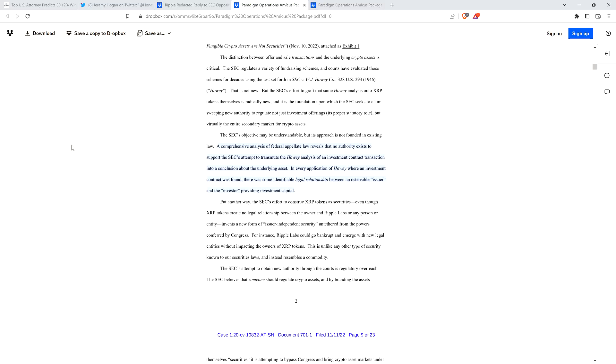The relevant portion reads as follows: 'A comprehensive analysis of federal appellate law reveals that no authority exists to support the SEC's attempt to transmute the Howey analysis of an investment contract transaction into a conclusion about the underlying asset. In every application of Howey where an investment contract was found, there was some identifiable legal relationship between an ostensible issuer and the investor providing investment capital.'